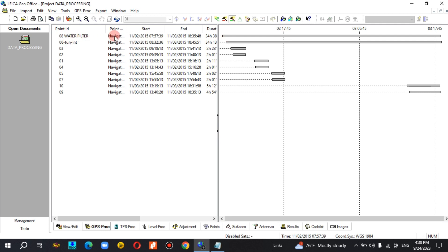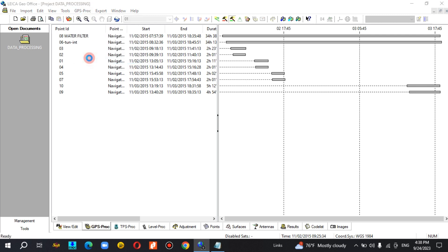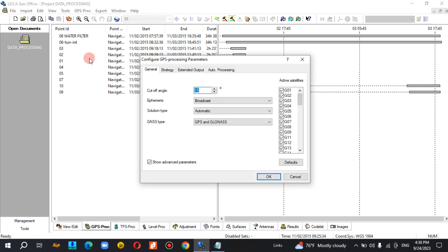I'm going to process the back in this case. I find the GPU processing option; there is also a left option for processing of the parameters. Check here — this is the cut-off angle.